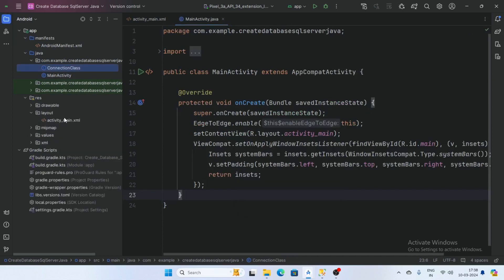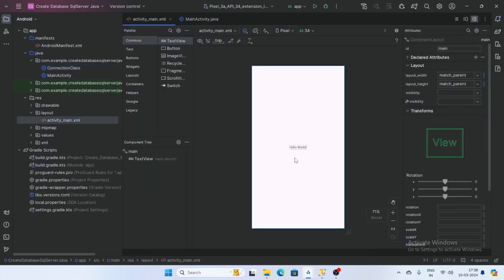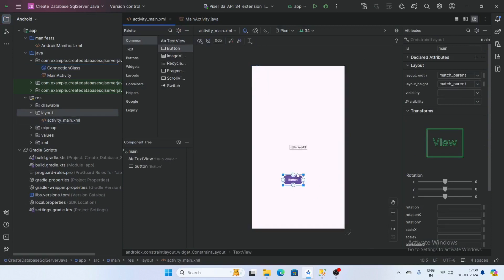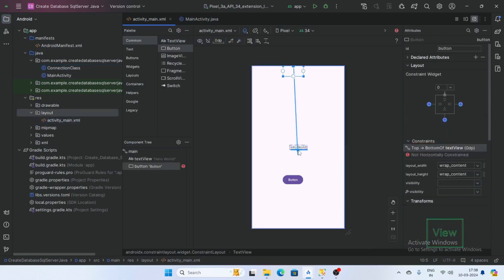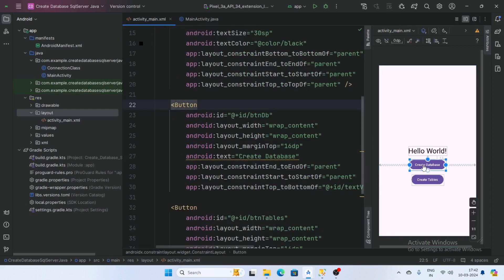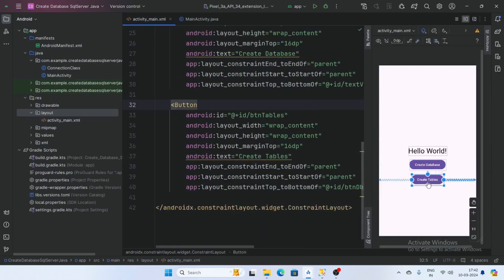Now open the activity_main layout and add buttons. I have created two buttons: one for Create Database and one for Create Tables in the database. Add an onClick function for each button.